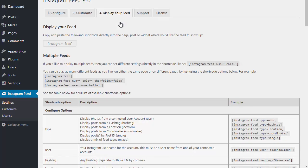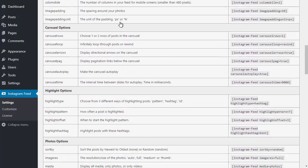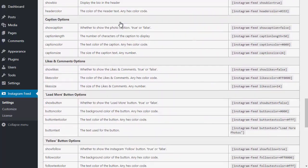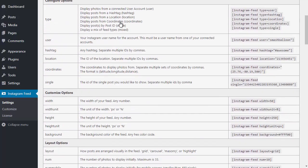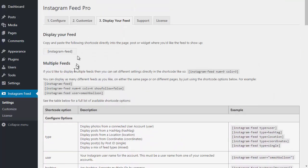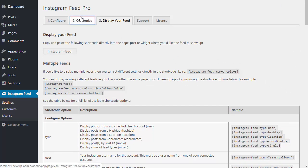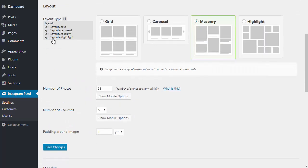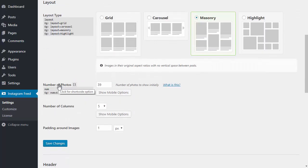If you visit the Display Your Feed tab, you'll see a table of shortcode options that you can use to change the settings for each specific feed. You can also click on any option on the settings pages to show the relevant shortcode option.